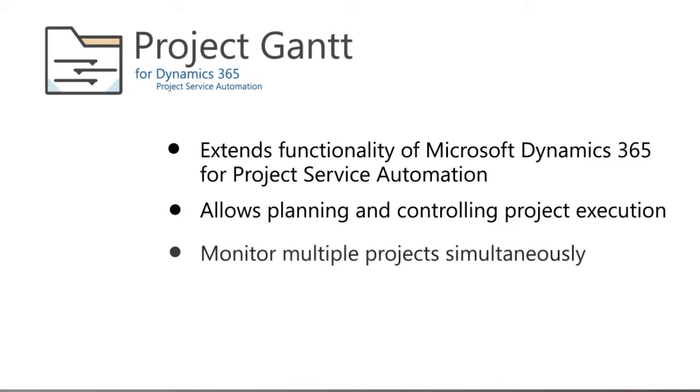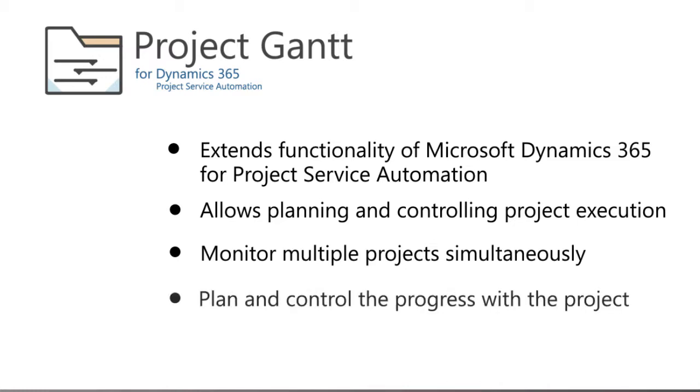The application allows you to control and monitor multiple projects simultaneously in the same view. Gantt charts offer a visual representation of the projects and support inline editing, allowing you to make changes instantly.